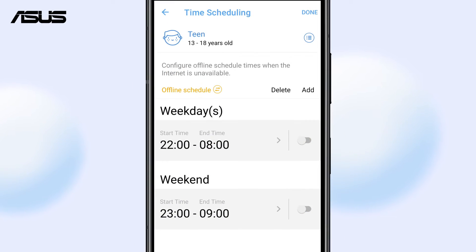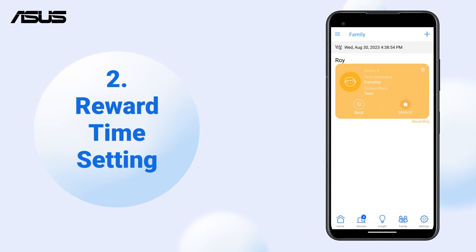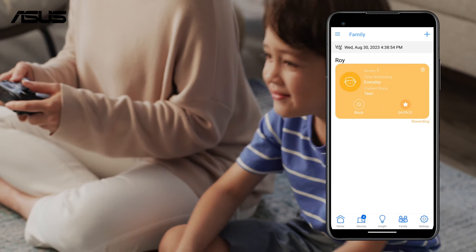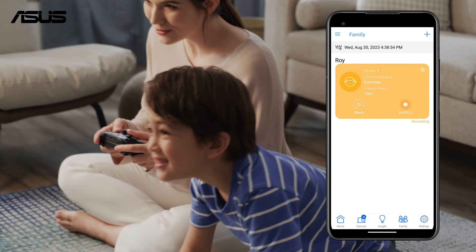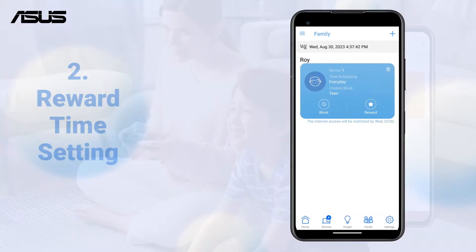You can even customize internet access time for weekdays and weekends. In addition to scheduled internet access, the Reward Time feature allows you to grant extra online time for your family members without modifying or creating new time scheduling rules.